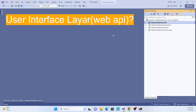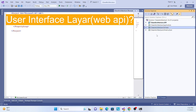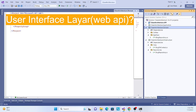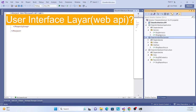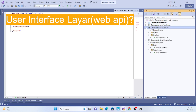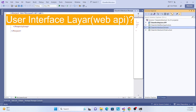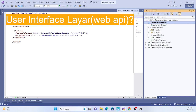Hello everyone, welcome back to my channel. This is the last session of this series. We have created the project architecture along with the user interface, then the domain layer, the infrastructure layer, and the application layer. All layers are done — now we have to connect our UI to the application layer.